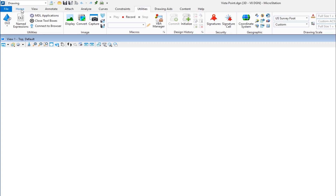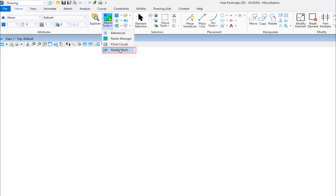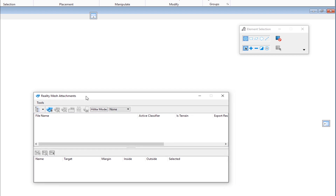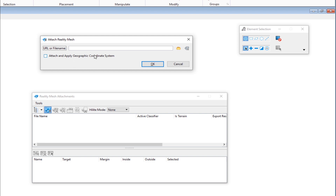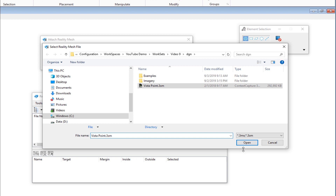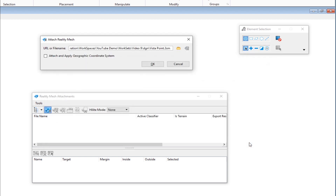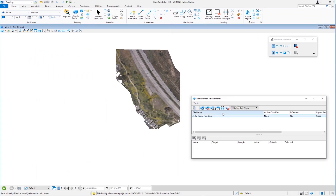We're going to go back to our home tab, and again under the primary group, we'll go back to attach tools. The last one at the bottom is reality mesh — I'll select that. I'll select the attach reality mesh icon. It wants to know where the file is. In this case, it's a 3SM file — a scalable mesh model. I'll click open. Here's my file: Vista Point dot 3SM, or scalable mesh model. I'll click open, then click OK, and you can see the scalable mesh model appears in the background.